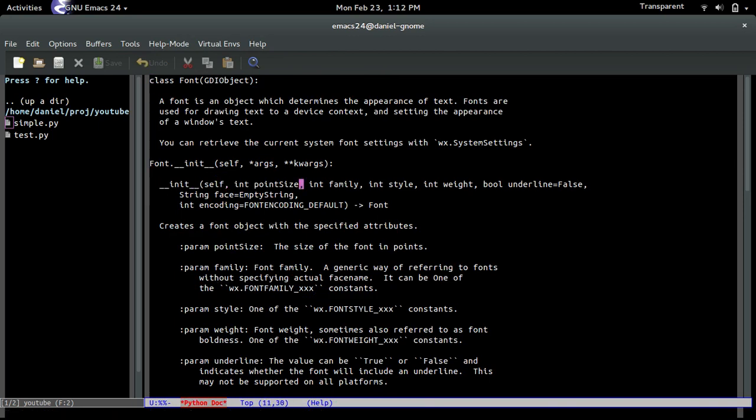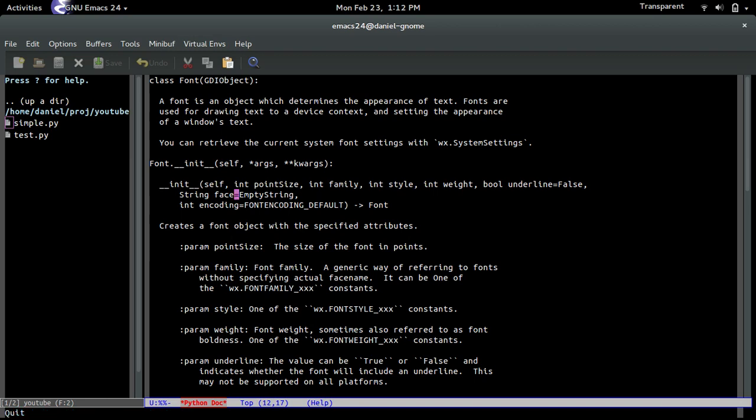It takes in the point size, it takes in the type of family, the style, the weight, and these other ones that we won't be going over. So we'll mostly focus on these four arguments.